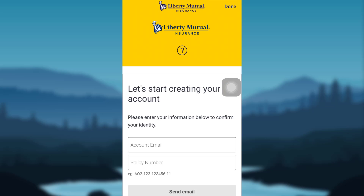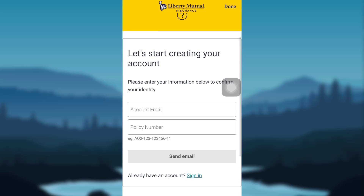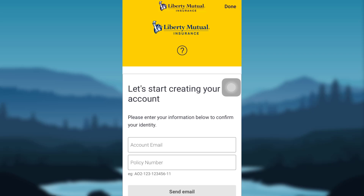The page will then ask you for your information. Enter your account email and policy number, and tap on Send Email. After that, follow the details as per the requirement, and then you'll be able to create a Liberty Mutual account and use the app on your device.